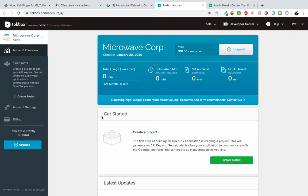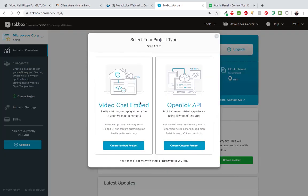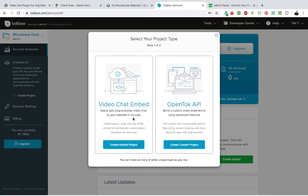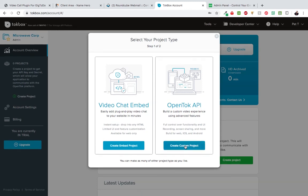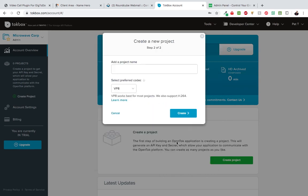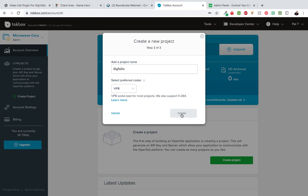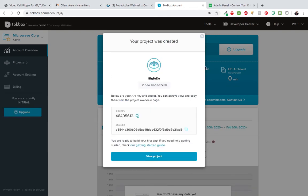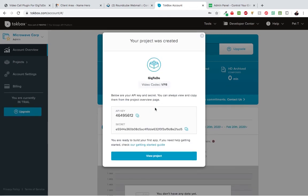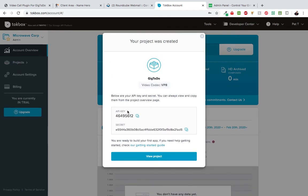Right here we're going to create a project. We're presented with two options - choose this option right here, OpenTok API, because this is what we're looking for. Create custom project - you can call it anything. I'm just going to call this Gig2Do and leave everything as it is, then hit create. When you hit create, it's going to present your API credentials.